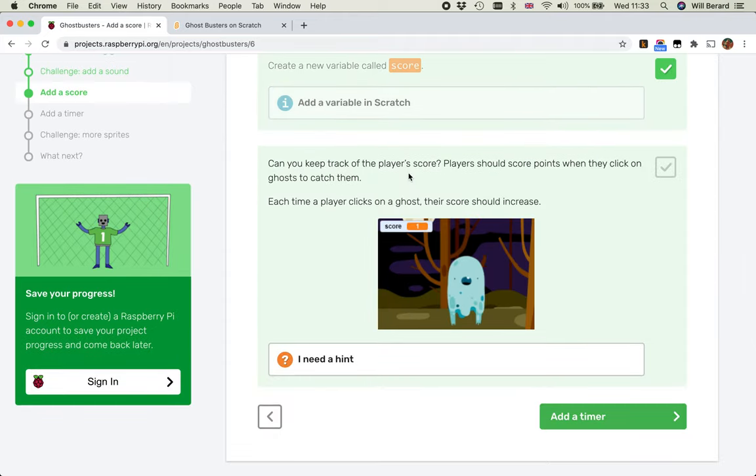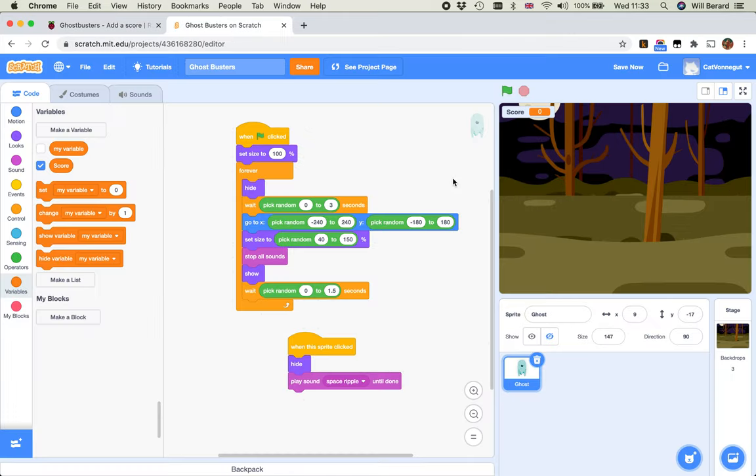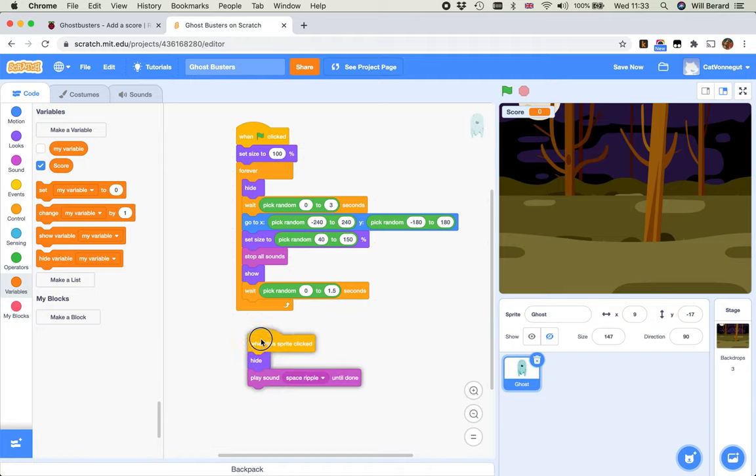Can you keep track of the player's score? Players should score points when they click on ghosts to catch them. Each time a player clicks on a ghost, the score should increase. That's fairly straightforward. Now, we only have the one ghost, but as we have more ghosts we'll need to extend that code.